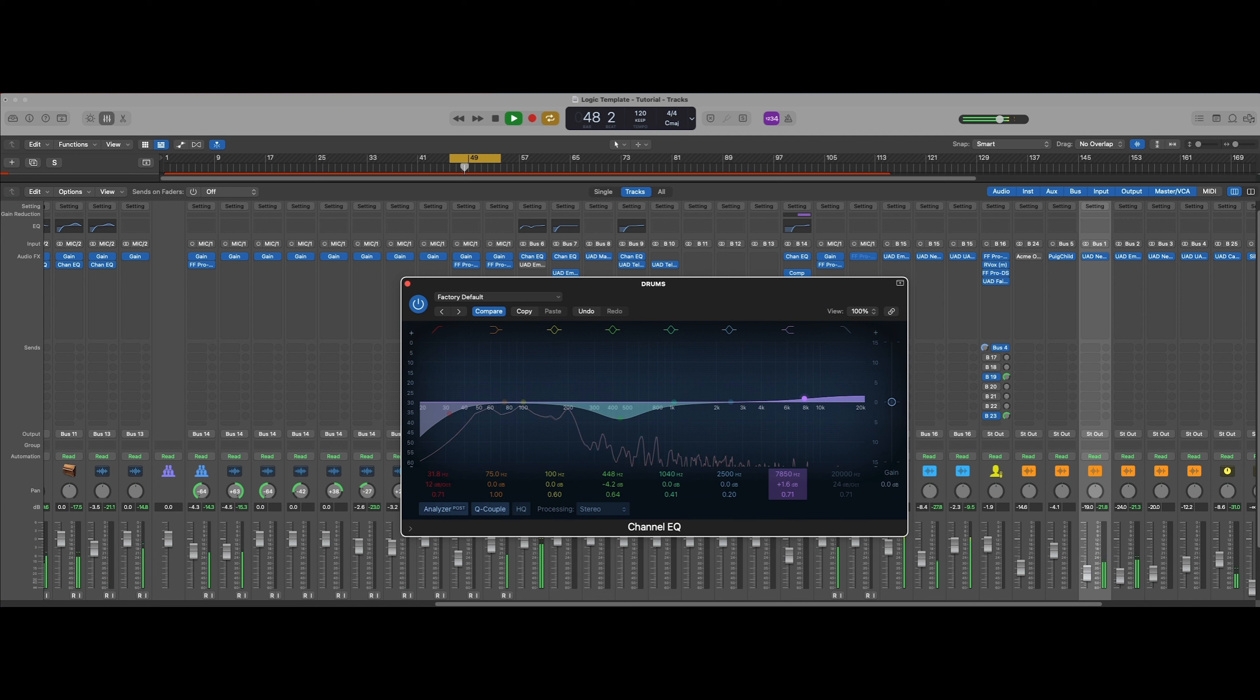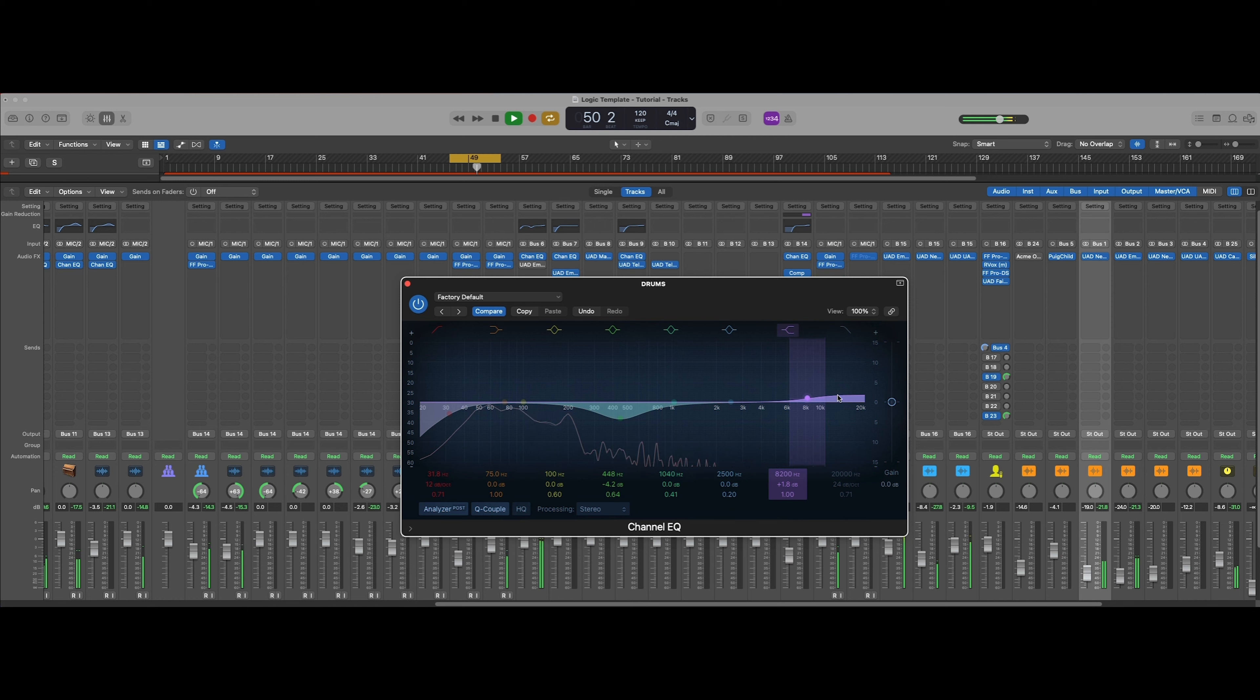A little bit of top end, a little bit of shimmer.